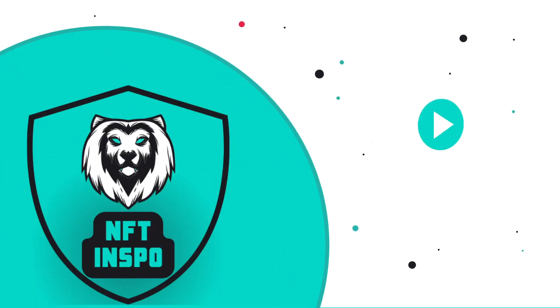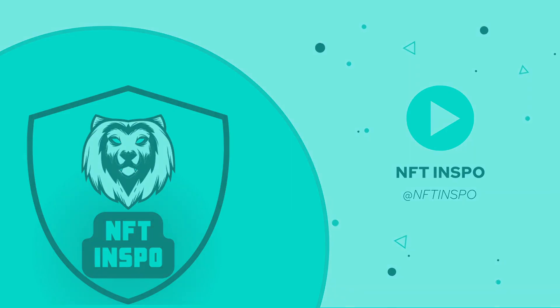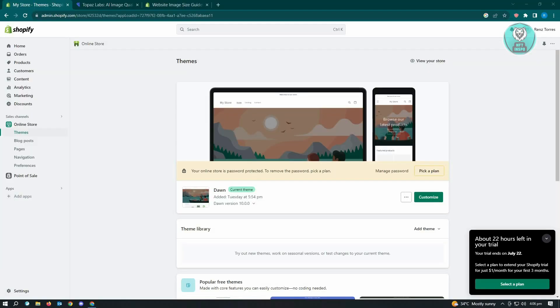Hello guys, welcome back to NFT Inspo. For today's video, we are going to show you how to fix blurry images on Shopify. So if you're interested, let's start our tutorial.